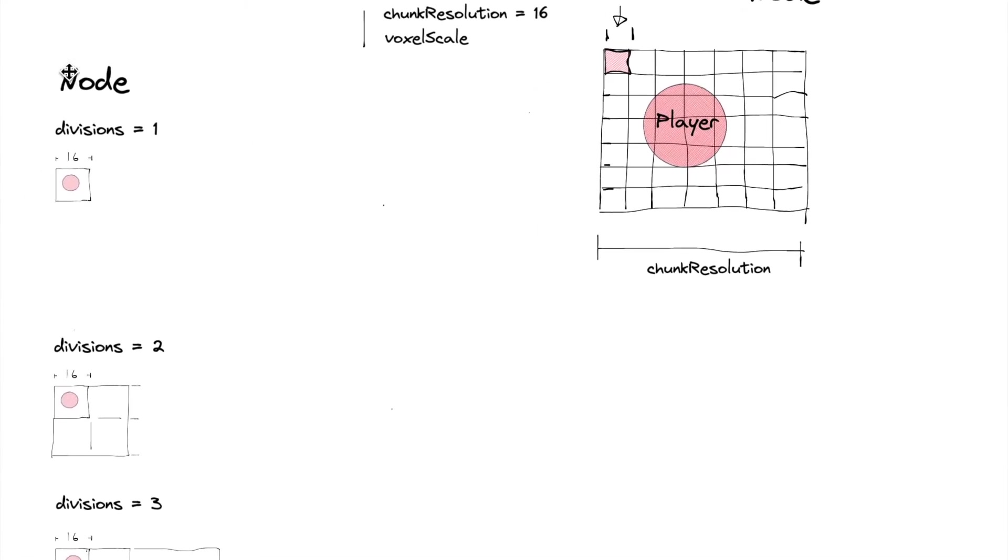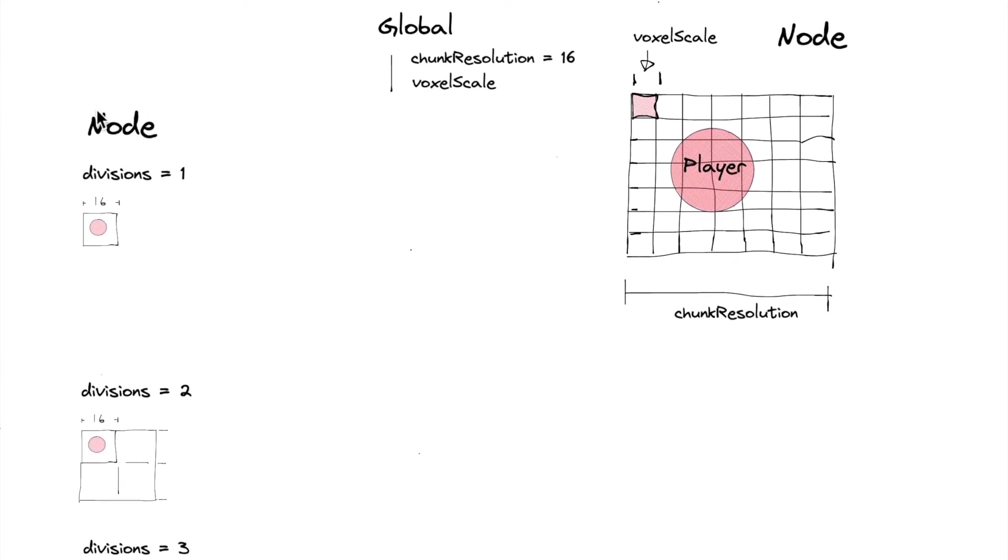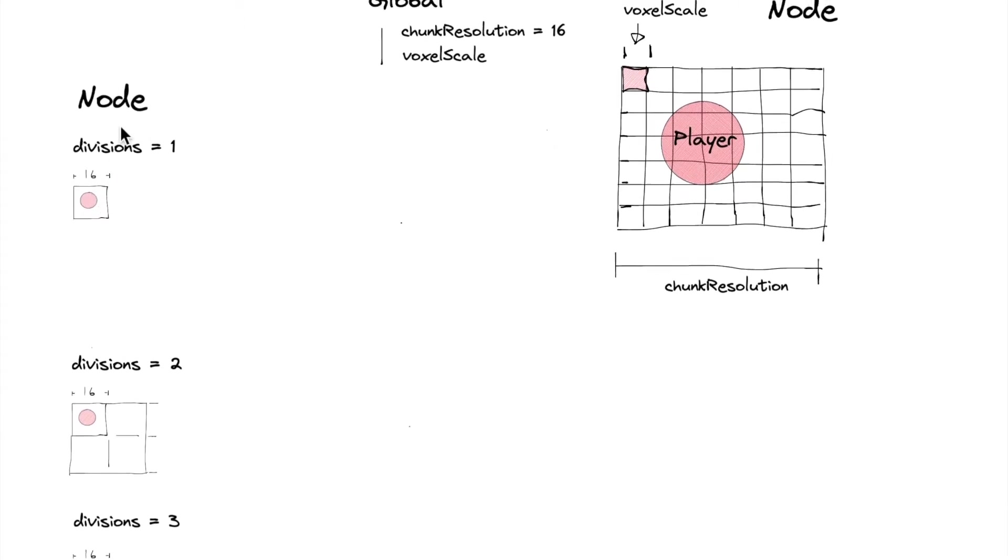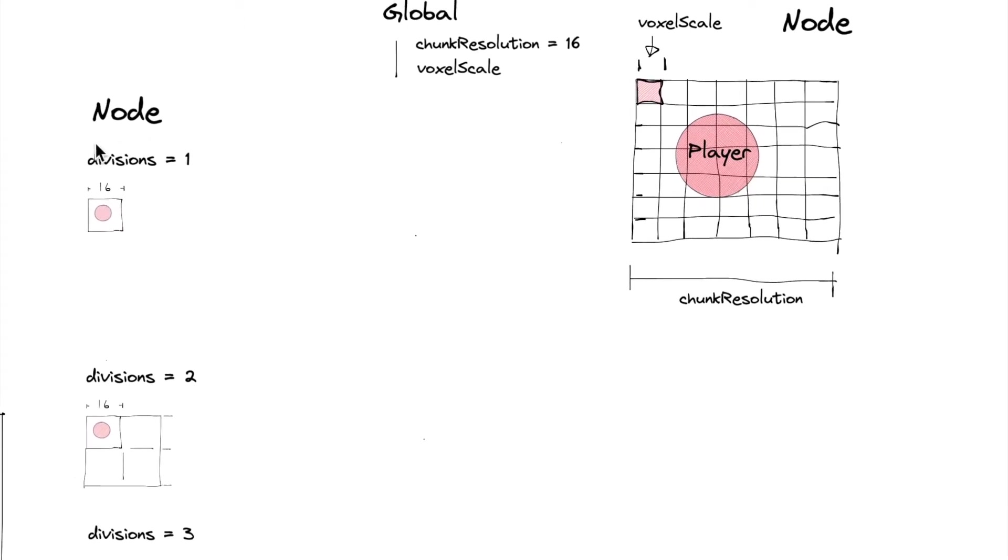So now that we have that, we're going to have some math. So when we build our world, we're going to decide this divisions number. And this is going to say how many times are we going to divide our node.